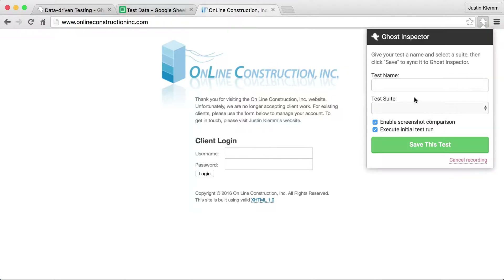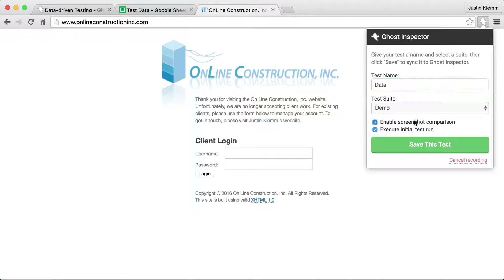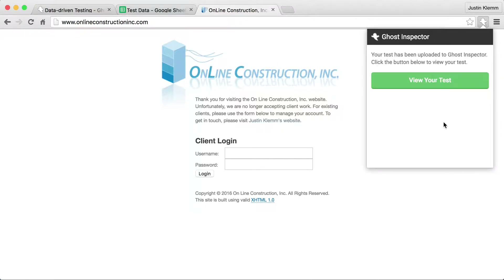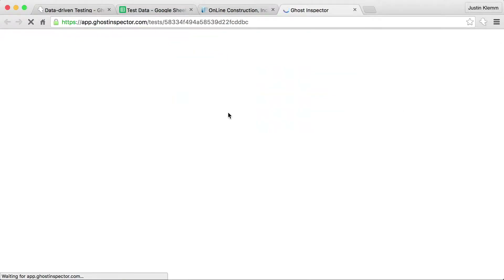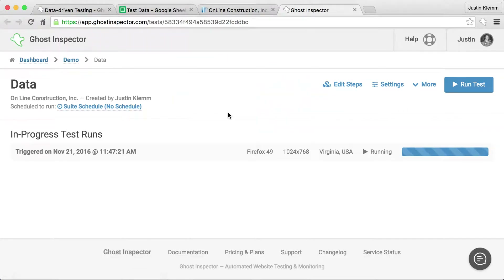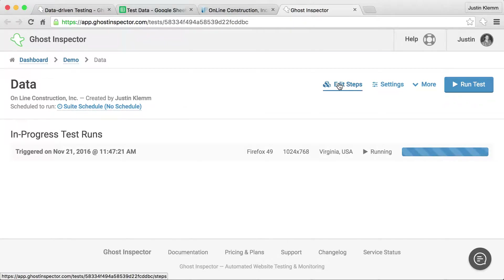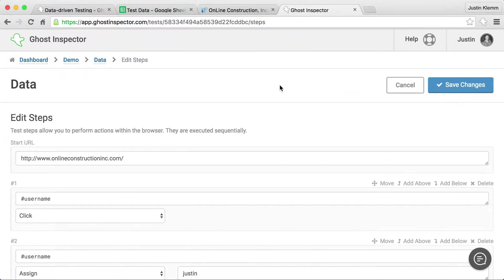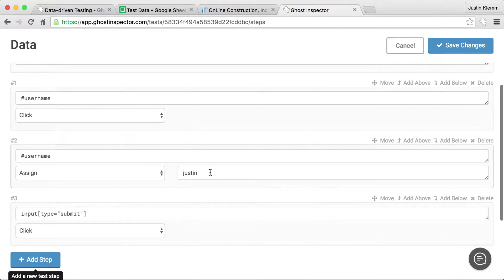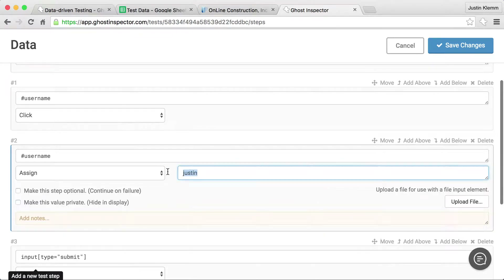So I'll finish this test, let's call it 'data', we'll disable the screenshot for now and we'll save the test and I get a link to it. So Ghost Inspector is running an instance of my test where it's going to fill in Justin. But as I mentioned, I want to test a bunch of different values, so I'm going to come in here and edit the steps, and you can see where it recorded Justin for my assignment.